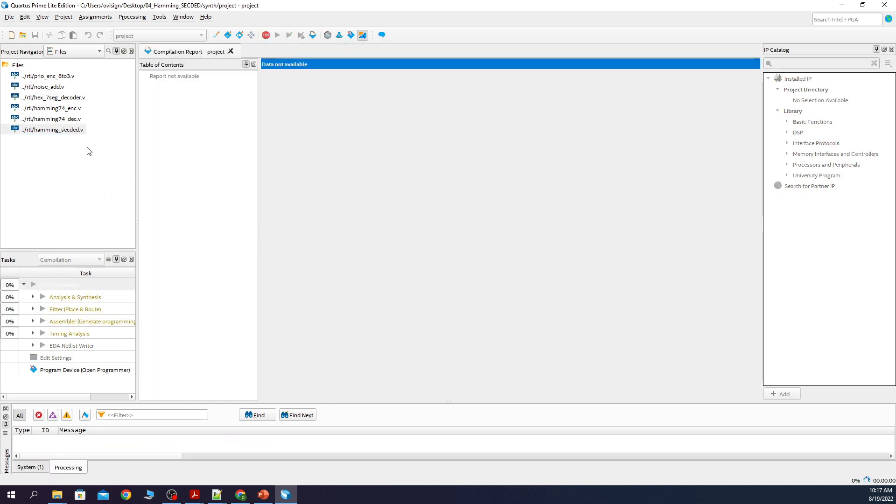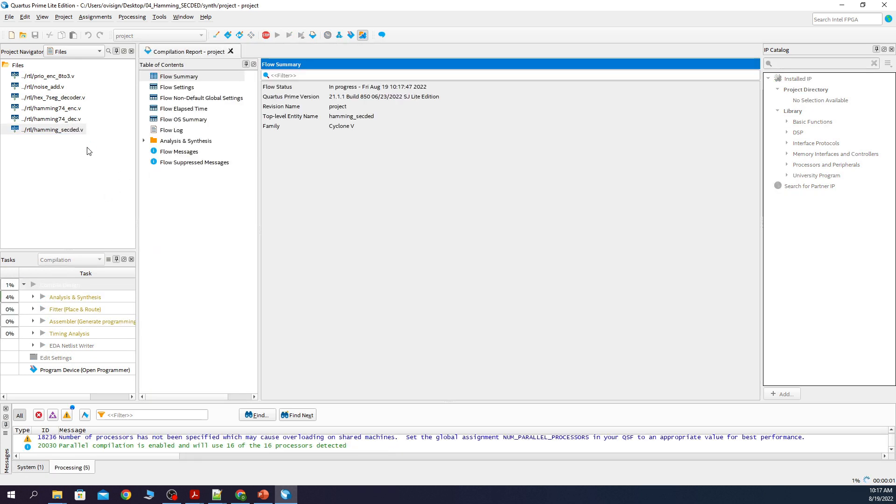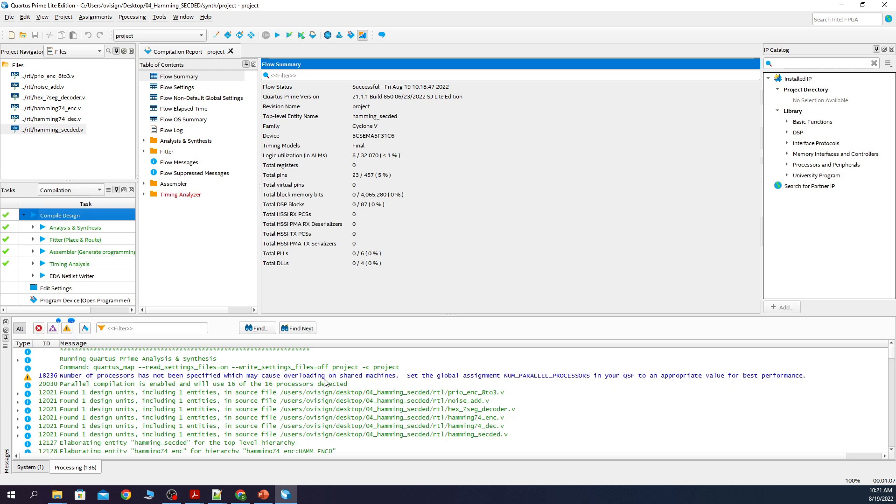Now we compile the design. Ok, so now the synthesis process finished successfully.